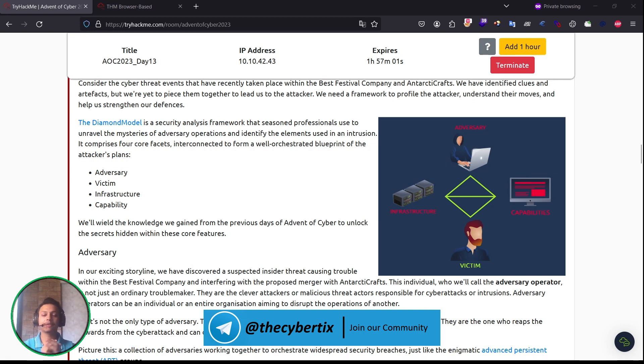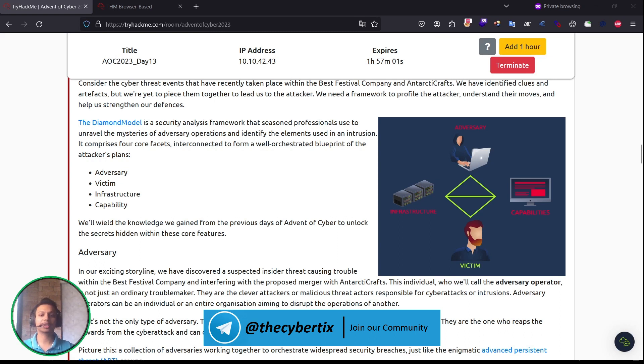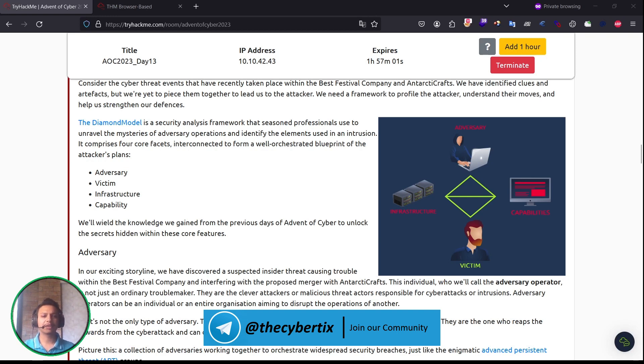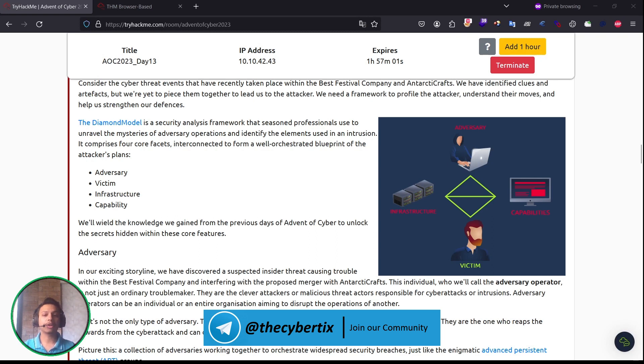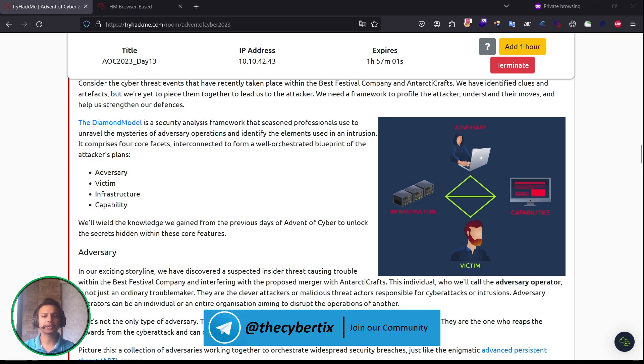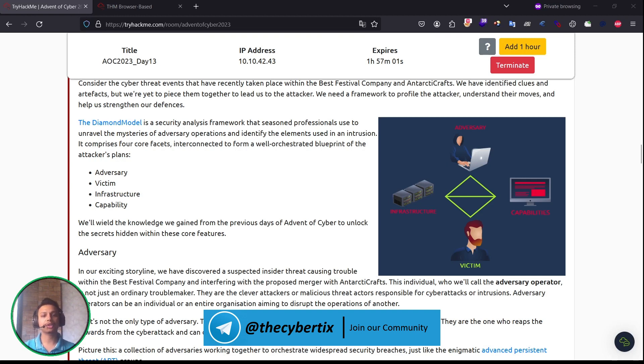We will leverage the knowledge gained from previous days of Advent of Cyber to unlock the secrets hidden within these core features. Let's understand adversary first. In our exciting storyline, we have discovered a suspected insider threat causing trouble within the Best Festival Company and interfering with the proposed merger with AntarcticCraft. This individual, who we call the adversary operator, is not just an ordinary troublemaker. They are a very clever attacker or malicious threat actor responsible for cyber attacks or intrusions. Adversary operators can be individuals or entire organizations aiming to disrupt the operations of another.